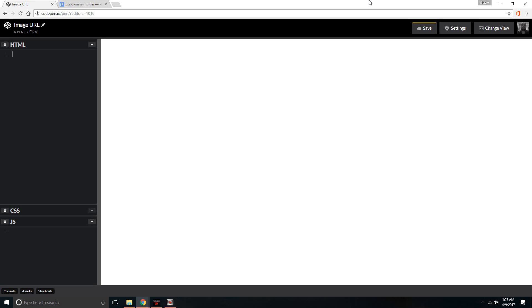Hello everybody, this is Elias with DH Tech Support. Today I wanted to do a quick video to show you how to add a URL to an image. It's pretty easy and all you'll need is either a text editor, notepad, or something of that kind that you can use to edit HTML.